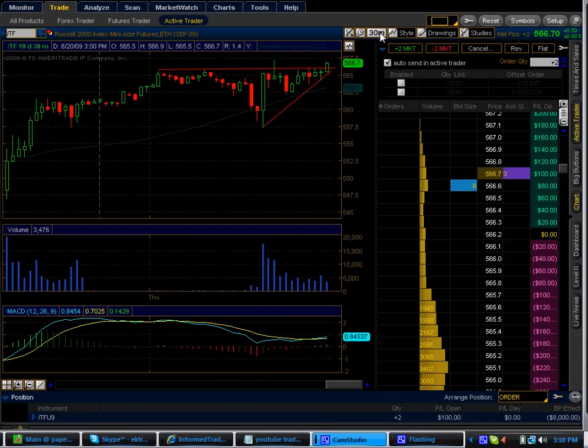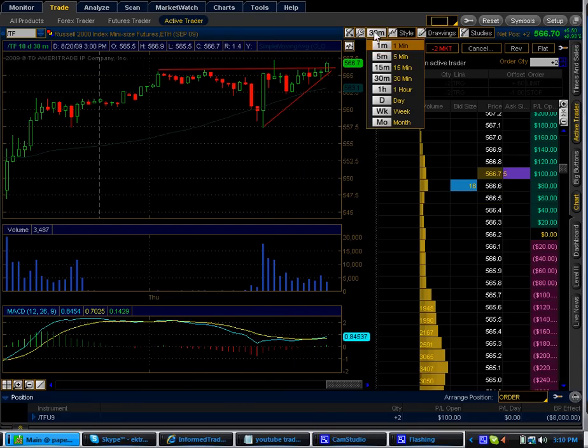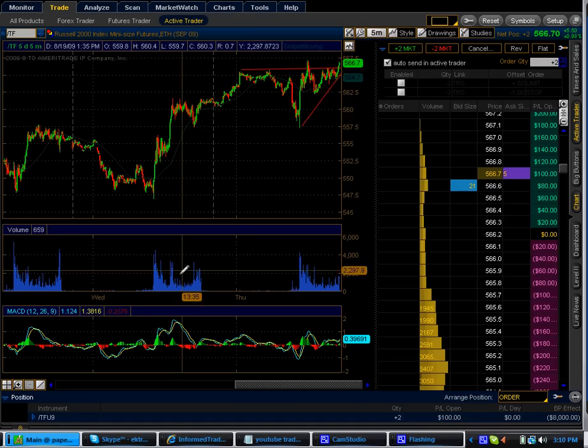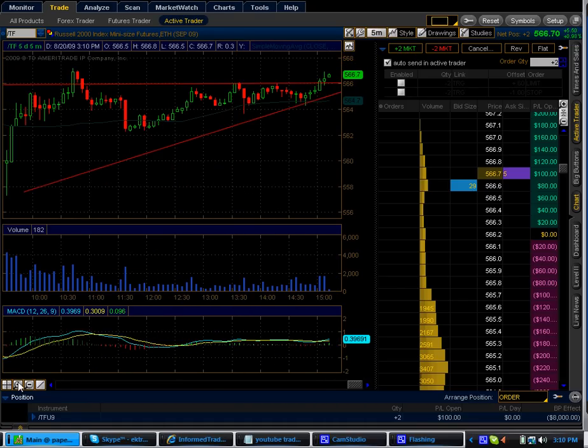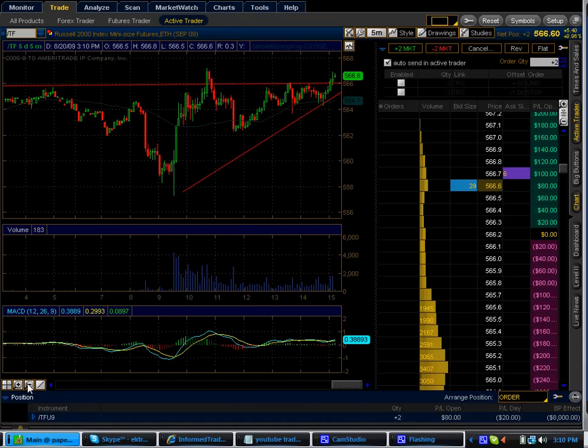Now I'm going to break this down to a five minute chart just so you guys can see it this way.